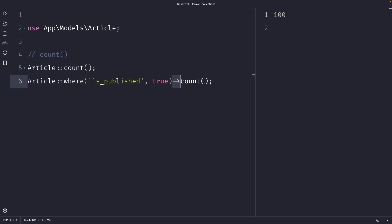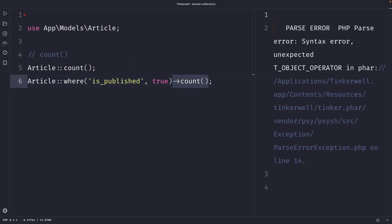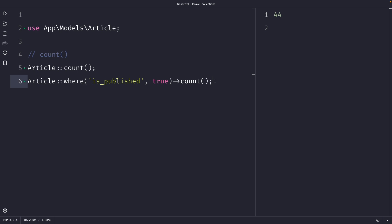What we've done here is called method chaining. Method chaining in Laravel is a technique that allows you to call multiple methods on an object in a single statement. This is often used in eloquent queries to build complex queries. Once we perform our request, you will see that it returns 44 articles where the `is_published` column has been set equal to true.